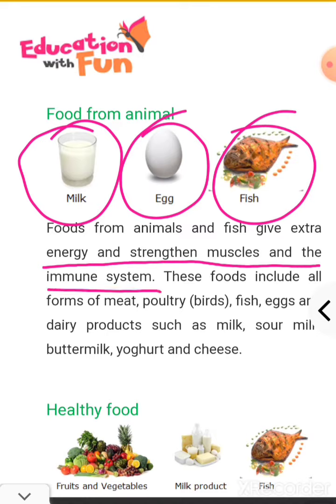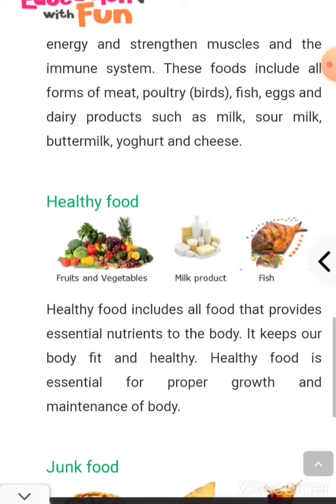Next is healthy food — what we can call a balanced diet. Healthy food includes all foods that provide essential nutrition to the body — all kinds of nutrition that your body needs.